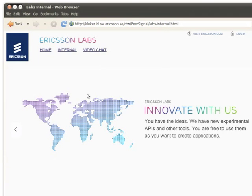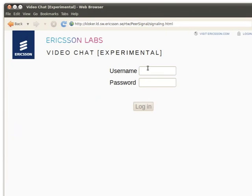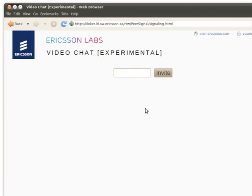But first, let's have a look at how this works in practice. Here's an example. You use a web browser to log on to a social website that supports this technology. Once you're there, you invite one of your friends.